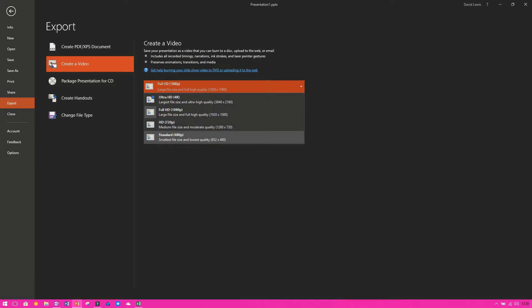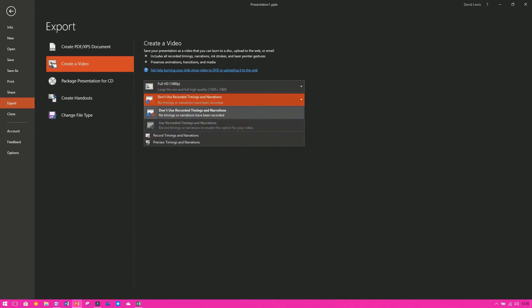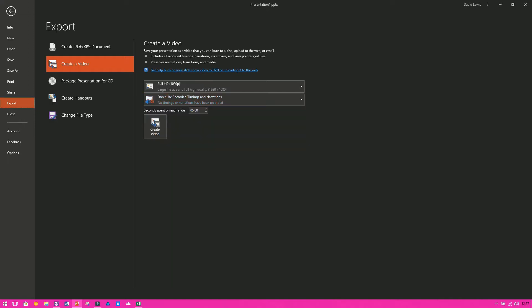So once you've selected it, you've then got the option to use recorded timings and narrations. The timings and narrations are what you set up with your animations and your transitions. And also the narrations are you speaking. So you can keep them in, so you can choose the relevant option and away you go.